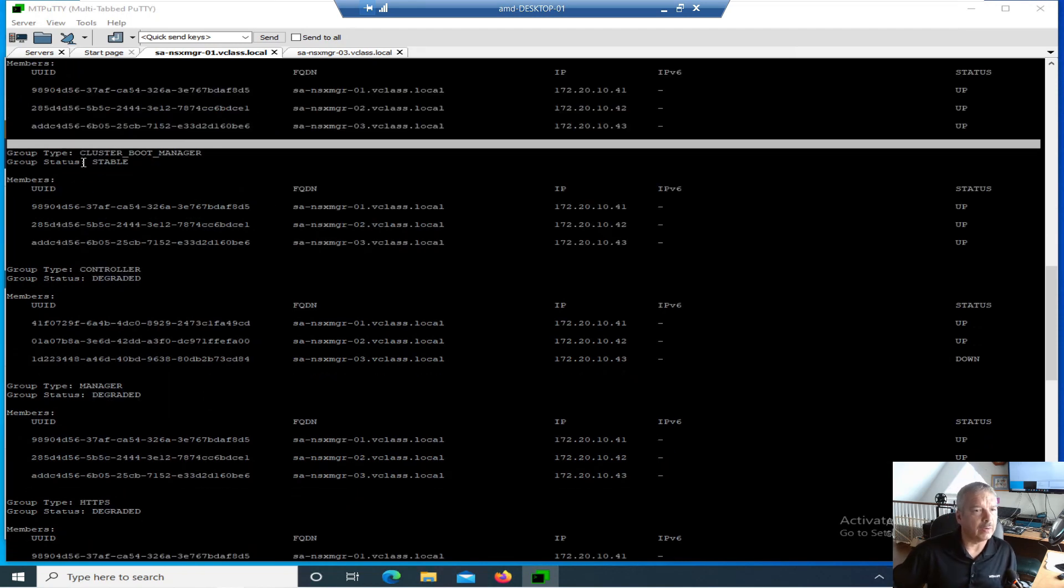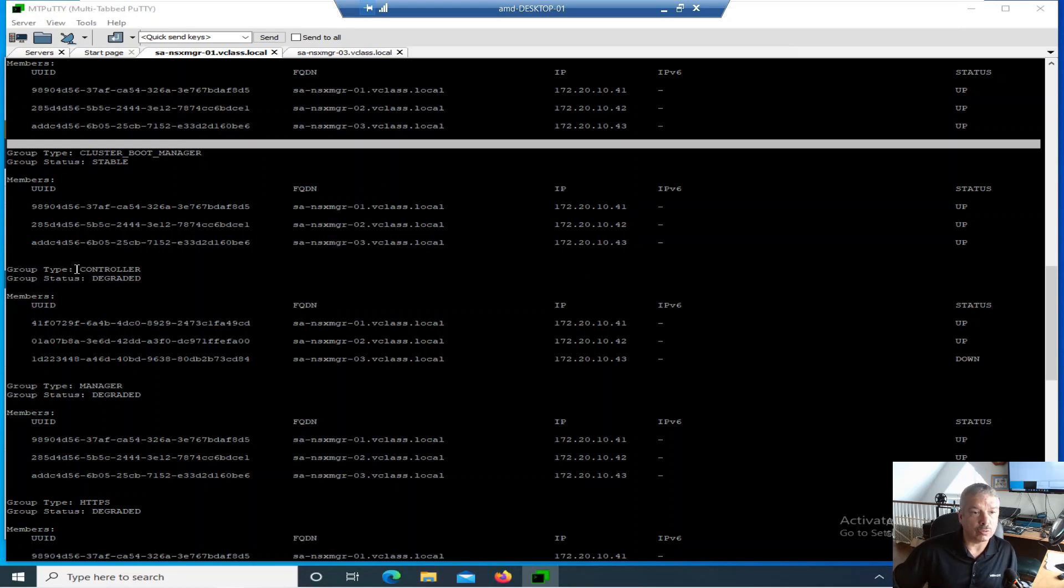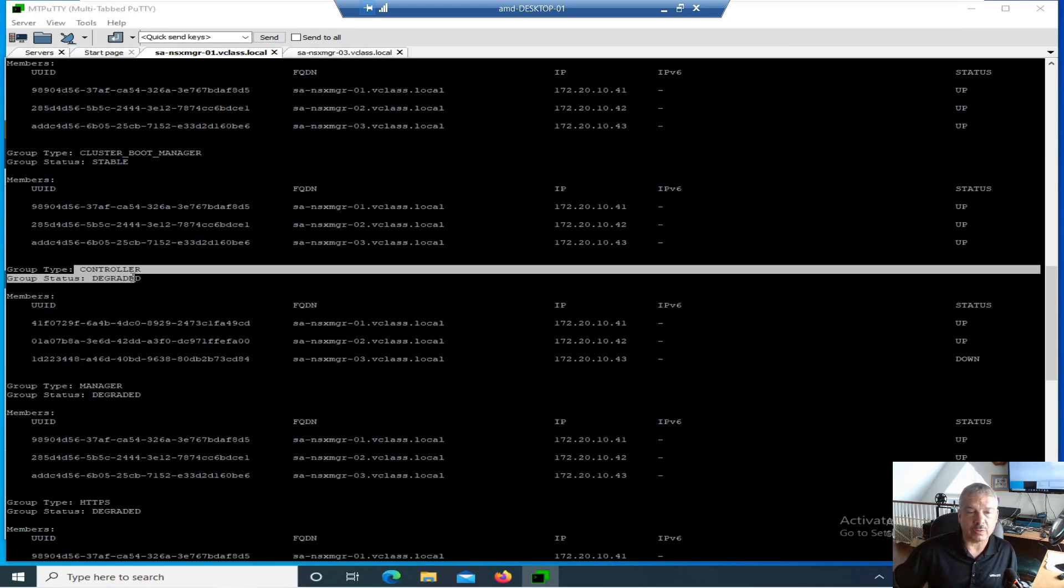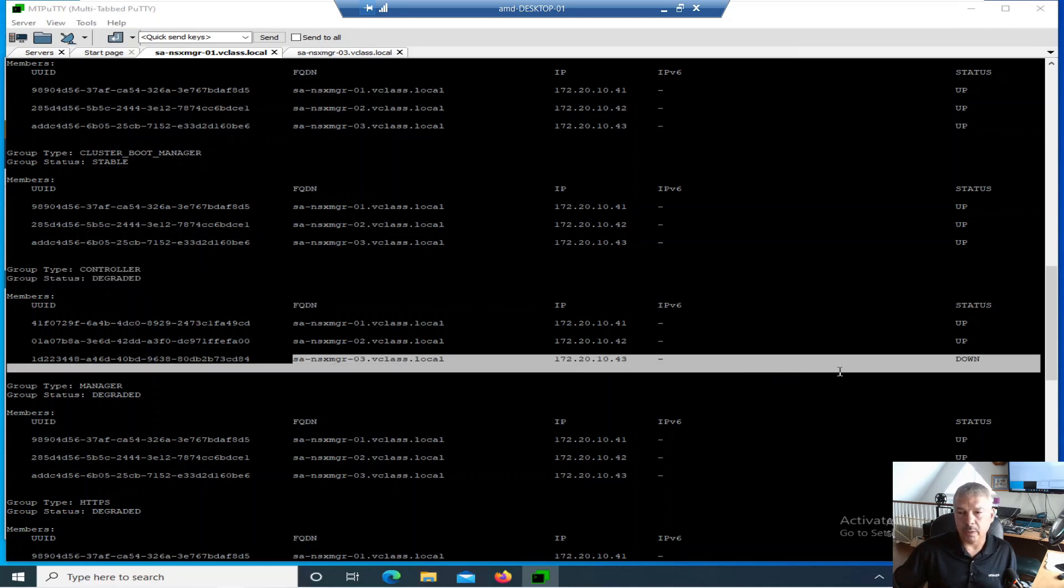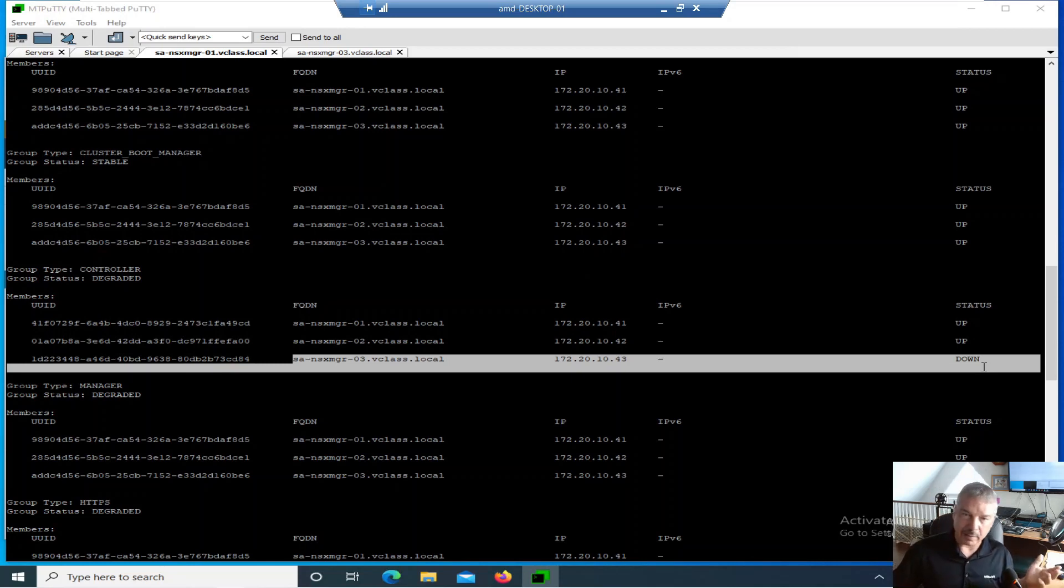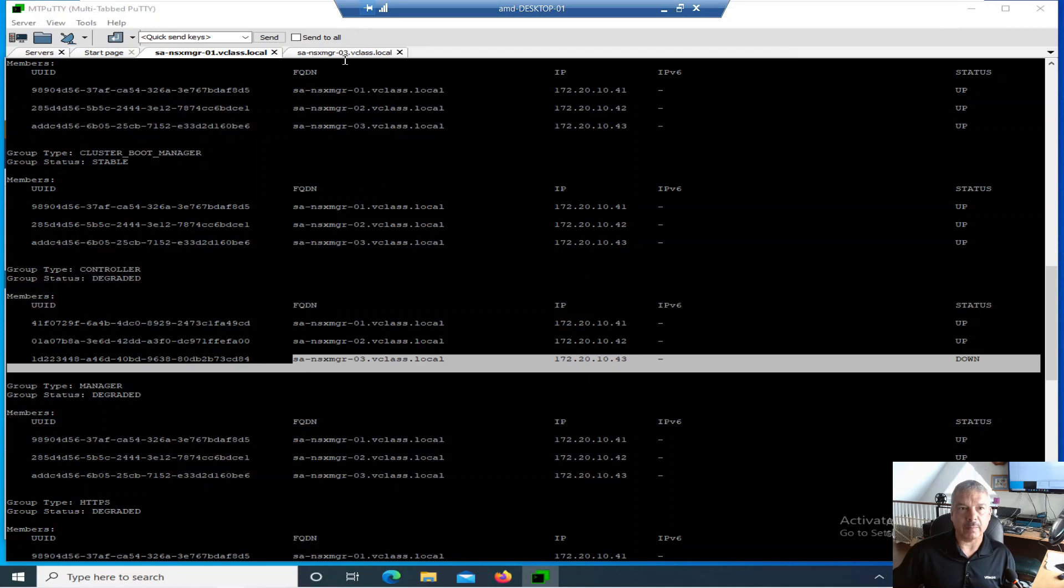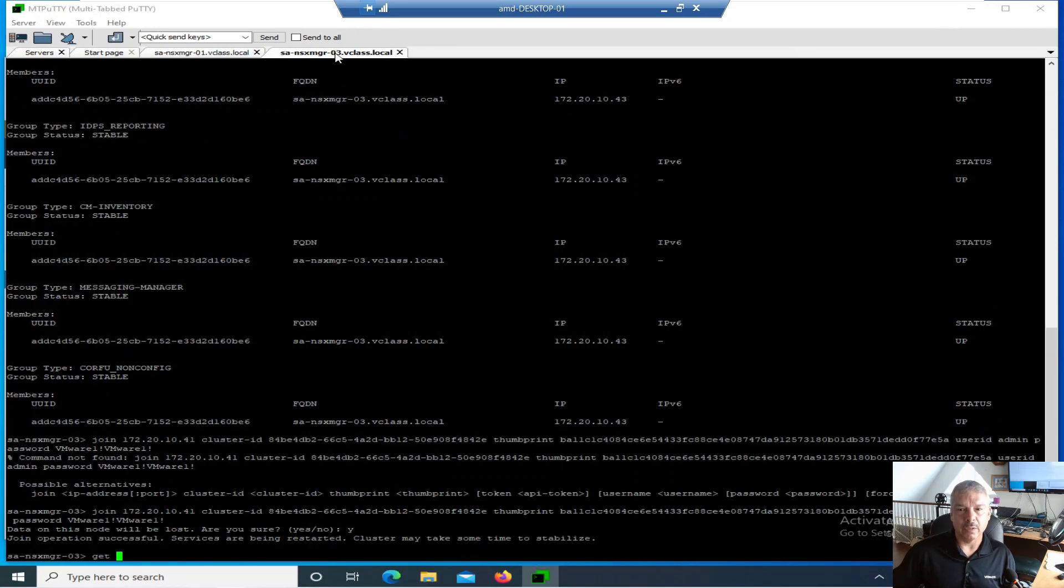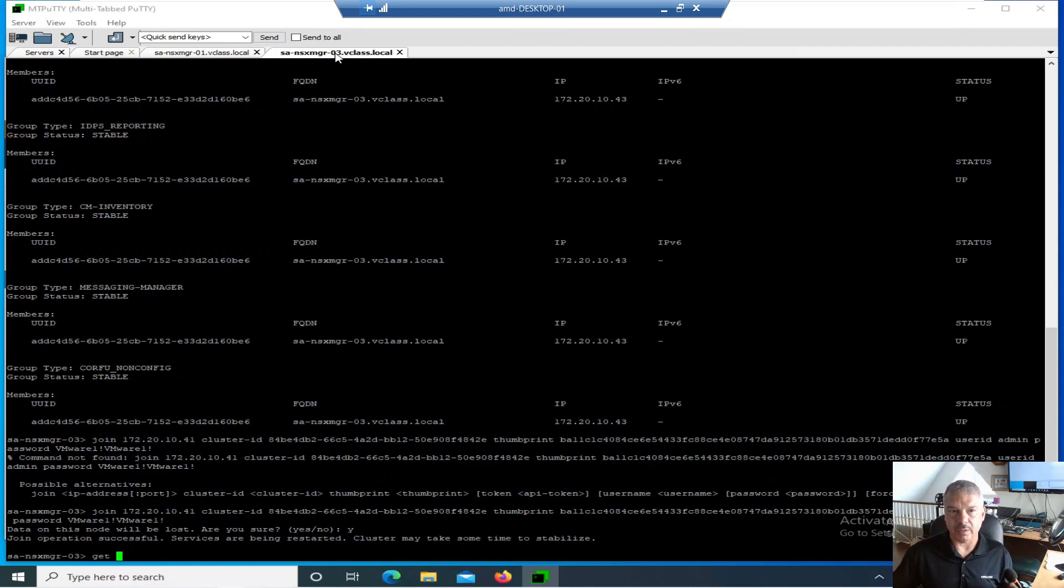Okay, so the boot manager is up. If we look at the controller, this is the central control plane. Notice it's showing degraded. And again, on host three, it's still showing it's down. So it's starting up those services. So basically, go take a coffee break. Come back in 10 minutes, and it should be back up. Everything should be back up. So I'm not going to sit here. I'll probably accelerate this for you folks so you can see it.